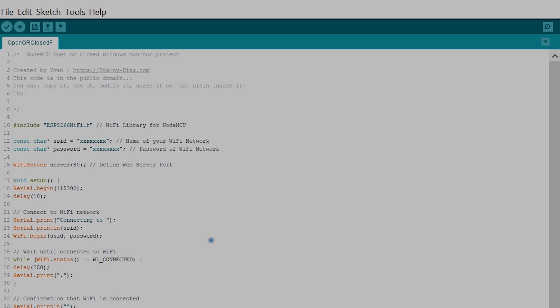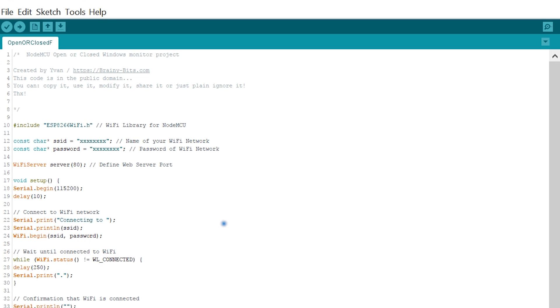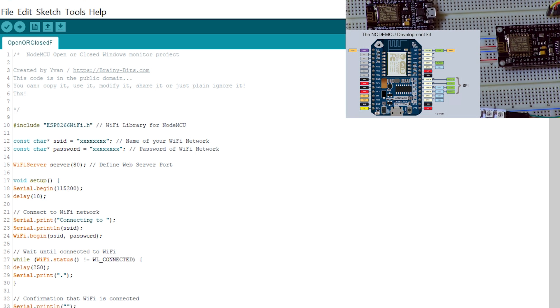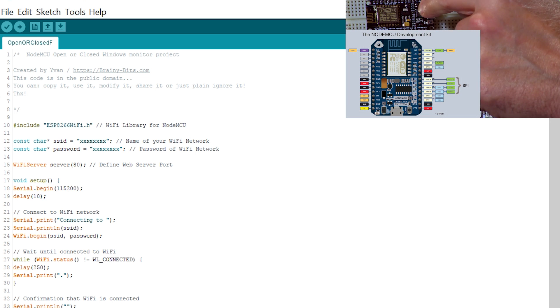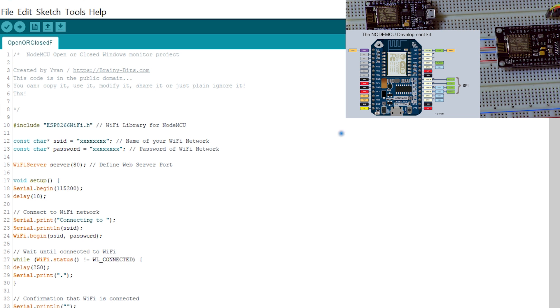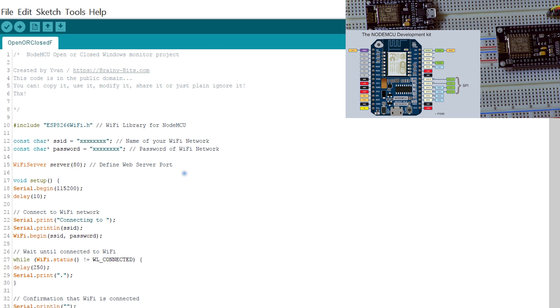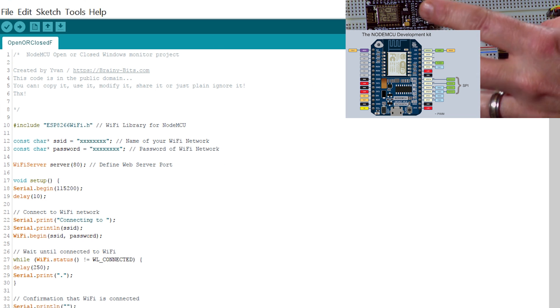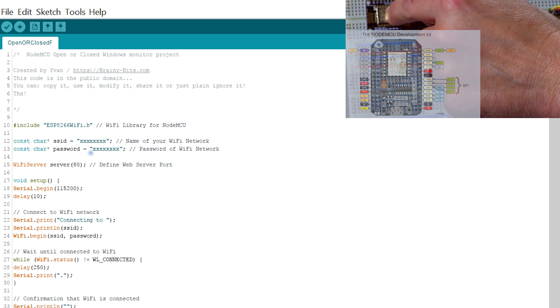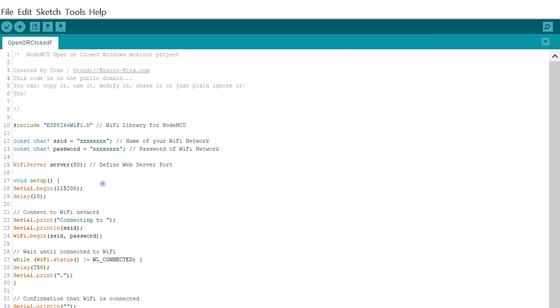All right, so here's the code we're going to use today. At the beginning we're including the library for the NodeMCU. Now if you're new to the NodeMCU, I invite you to check out this tutorial that we did earlier as an introduction where I talk about how to install the drivers and everything you need to program the NodeMCU boards inside the Arduino IDE as we're going to do here.